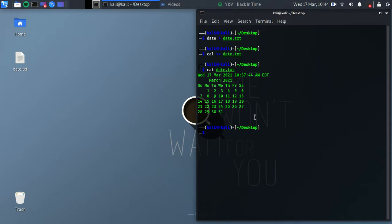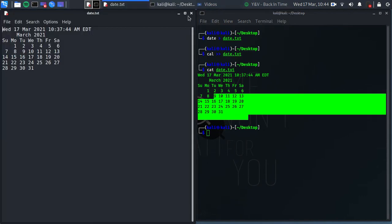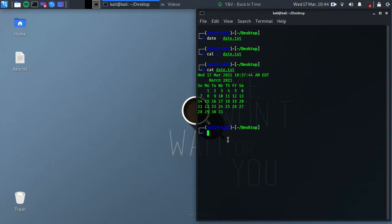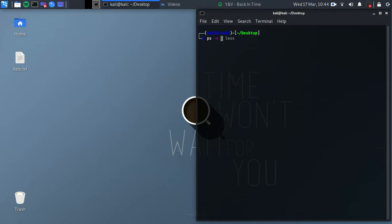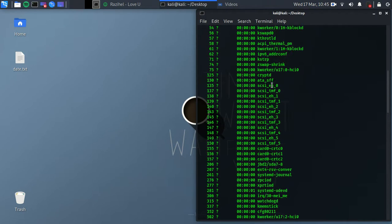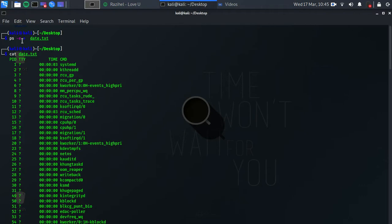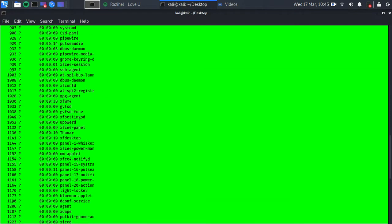That's how you send any output from the terminal to another file. Be careful: if you use a single '>' instead of '>>', all the information in the file will be deleted and replaced with the new content. Make sure to use this carefully.